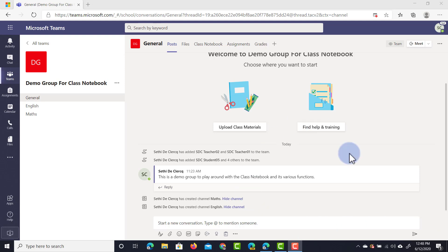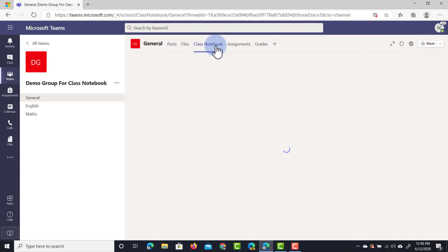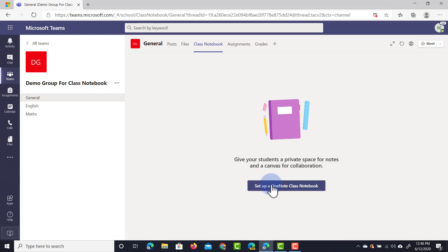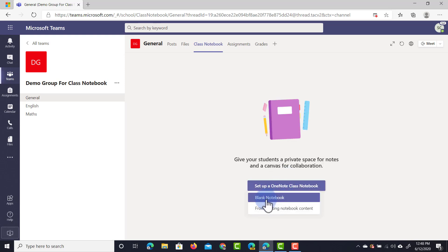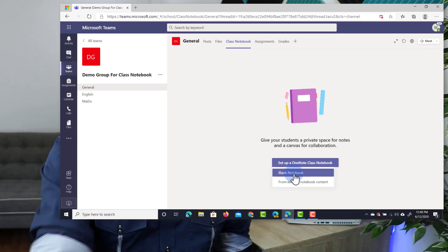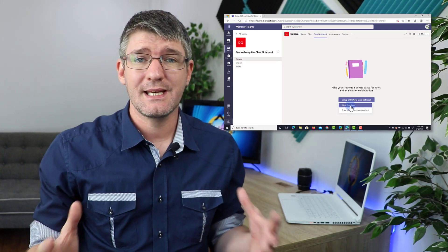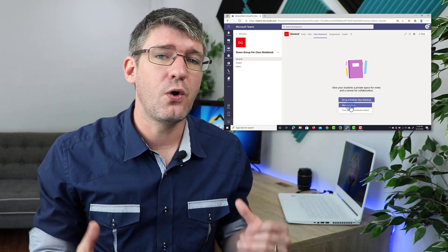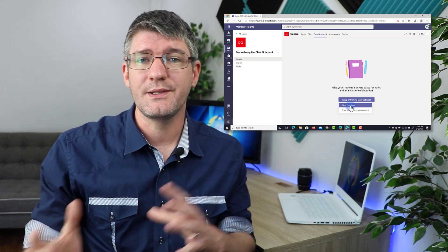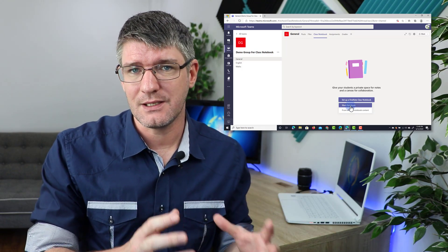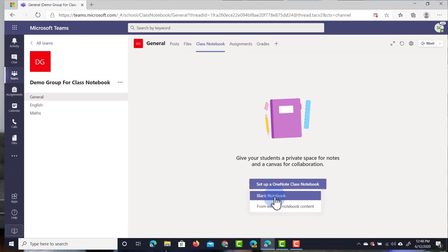First thing we're going to do is in the general tab at the top we're going to click on Class Notebook. As soon as we click on that button we're going to be asked if we want to create a new notebook. I'm going to click on Setup OneNote Class Notebook and we're going to start from a blank notebook. Now if you have a notebook set up within OneNote, you can select the second option and take that as your basis for this new notebook.